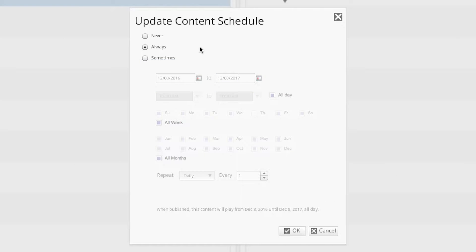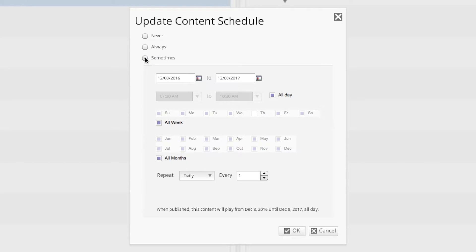Now that we've located the tool, let's schedule some content. For our first example, let's look at the most basic form of the content schedule. I have a piece of content that I would like to play on my display for one month, from 9am until 11am, and I want it to only play on Mondays, Wednesdays, and Fridays. To get started, click on the Sometimes option.